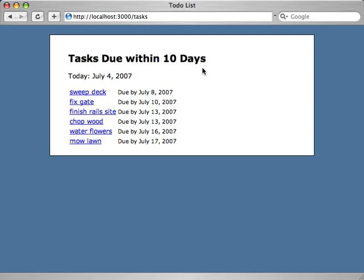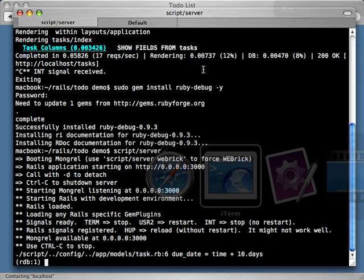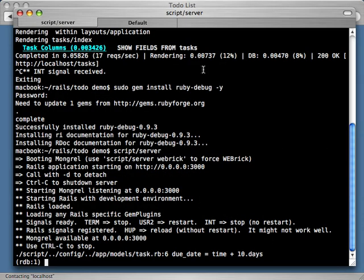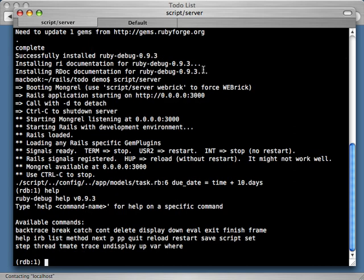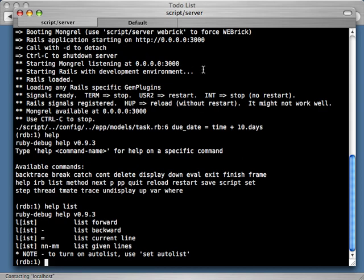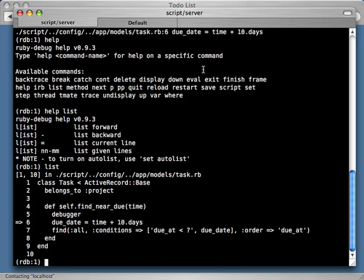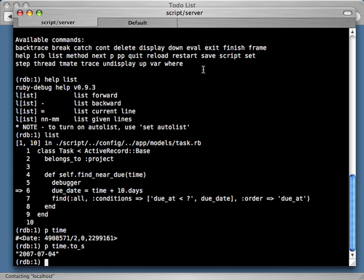Let's try reloading this page again. It appears that the browser just hangs there and doesn't do anything. That's because it's not getting a response from the server — I have a debug prompt here which allows me to debug the problem. I can call help and see a list of different commands available. Let's try calling list, which gives us the code in context and shows us exactly where we are. We're about to set the due_date variable. Let's print time — you can see that's the current date. That looks correct.